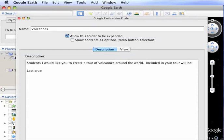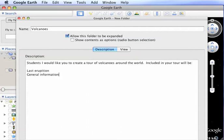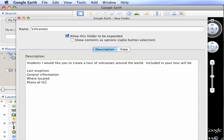General Information, Where Located, Photo of the Mountain, Possible Video.